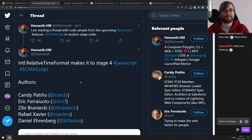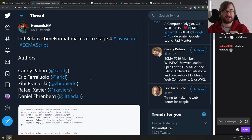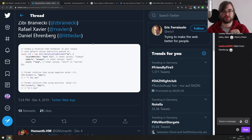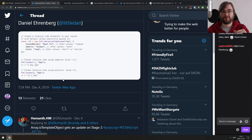Last tip is an update from the ECMAScript TC39 committee — they had a meeting this week with a bunch of proposal changes. There's a nice Twitter thread gathering most of them. Intl.RelativeTimeFormat makes it to stage four, which means it's done and shipping soon. This API lets you format any date relative to another — format minus one day to get 'one day ago' — and supports multiple languages, so it translates to the user's language. No more reinventing your own APIs for that.